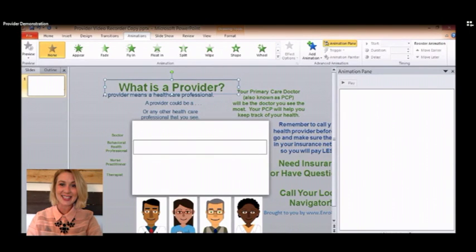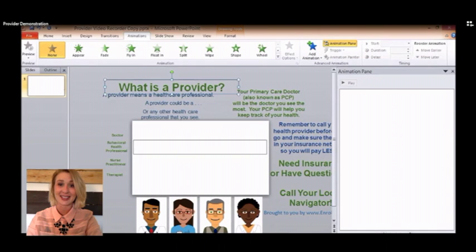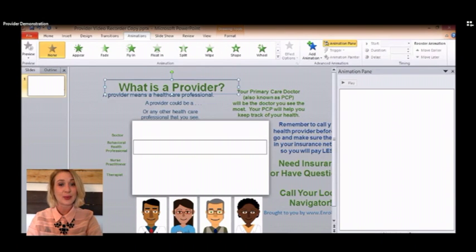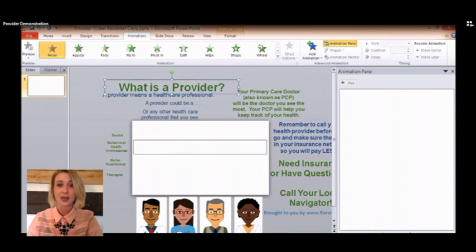Hi guys! This short tutorial video will show you how you can create custom in-house animated videos using a PC program you probably already have — PowerPoint — all done with one slide, graphics, text, and built-in animations.